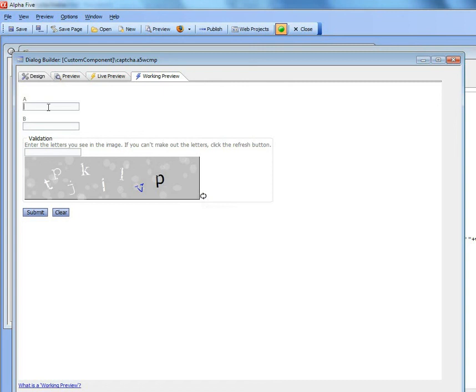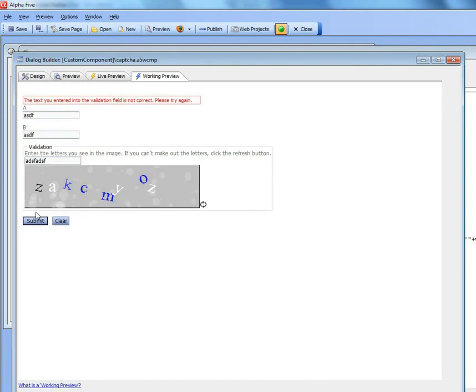Let's type in some values for the other fields, then type a value we know is wrong for the capture. Now we submit.